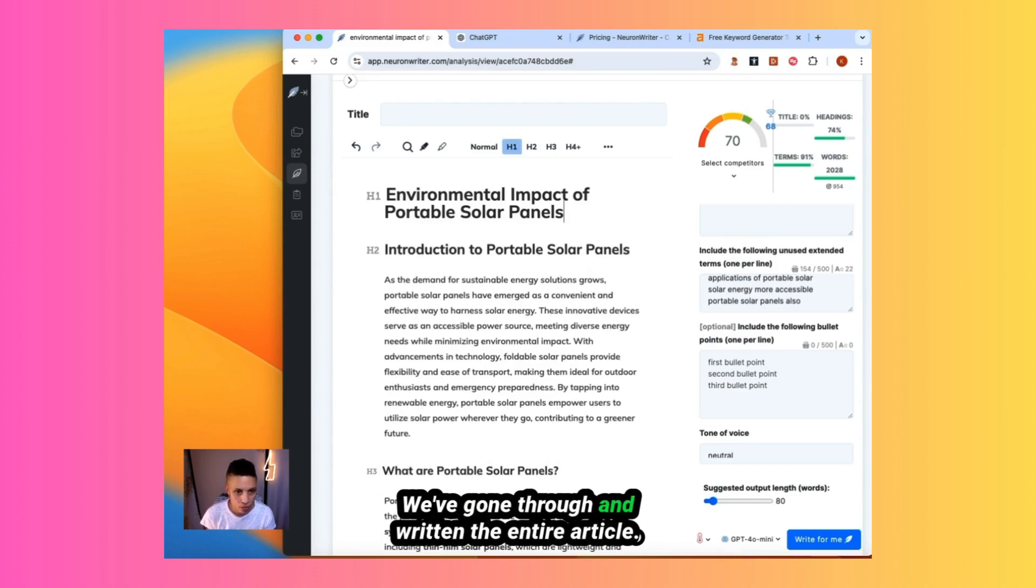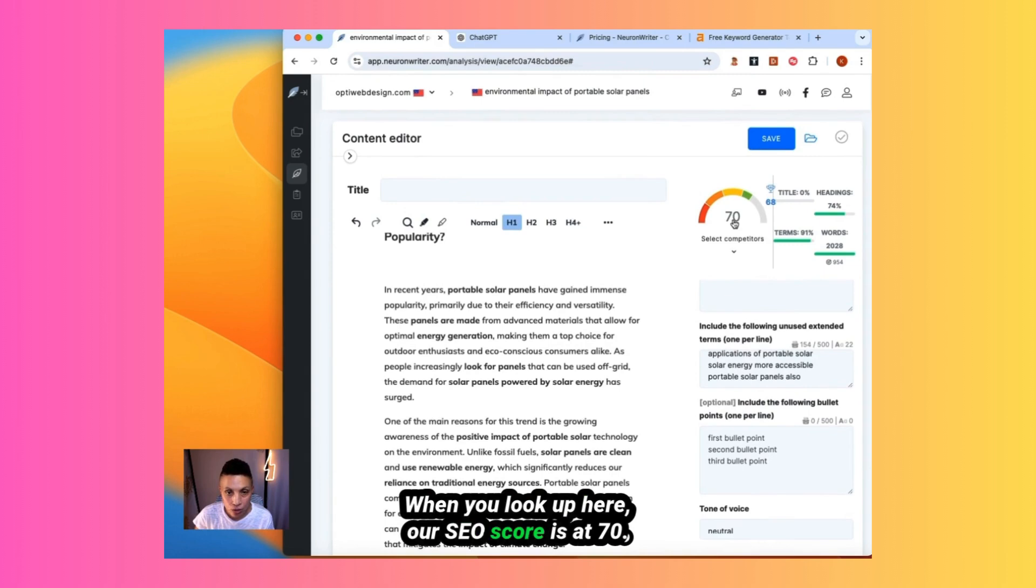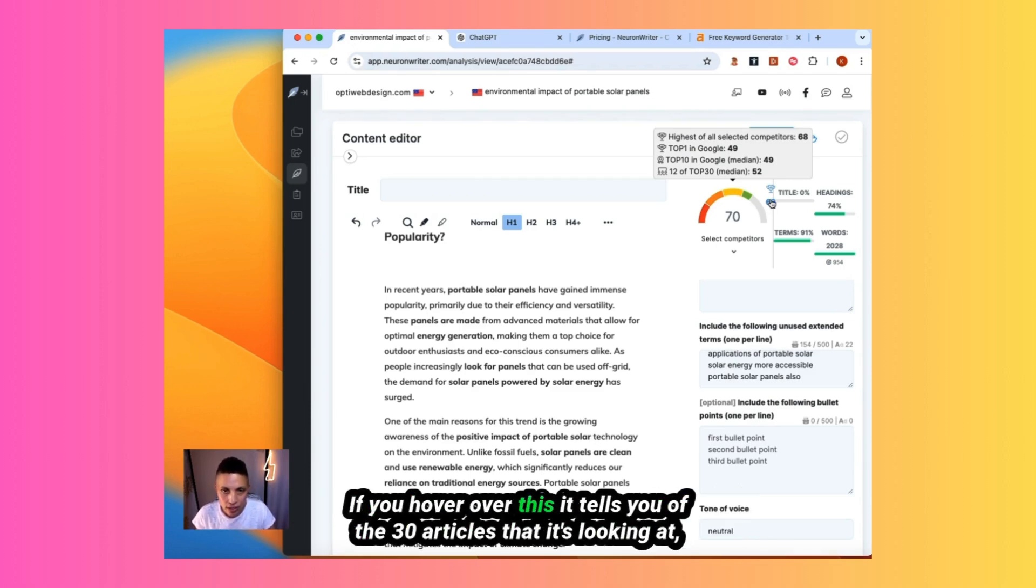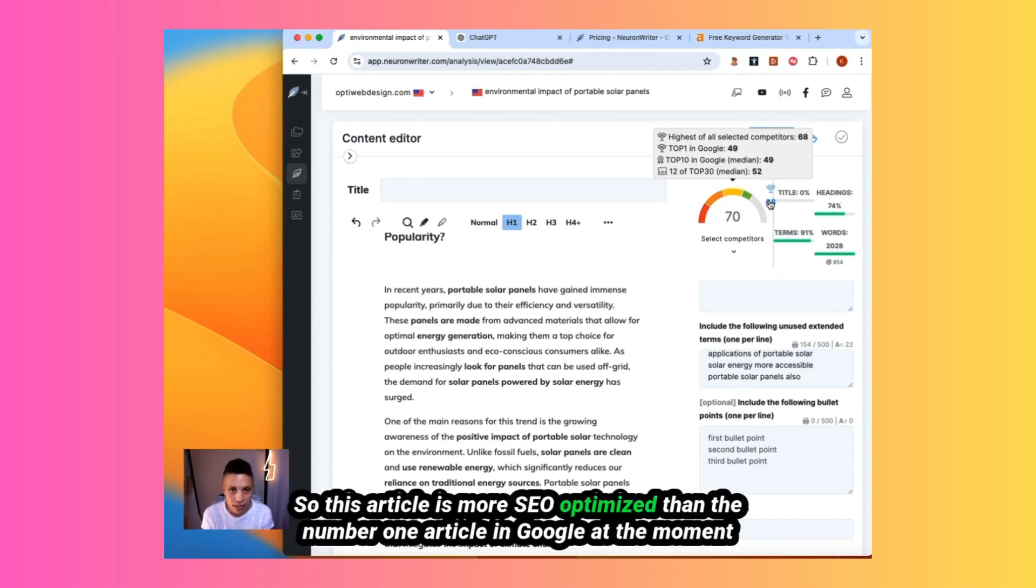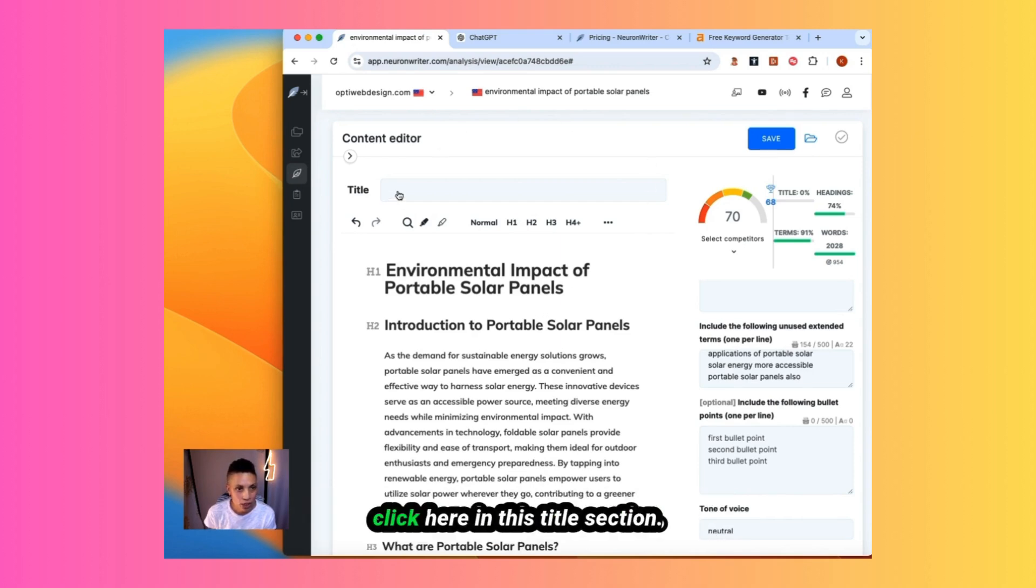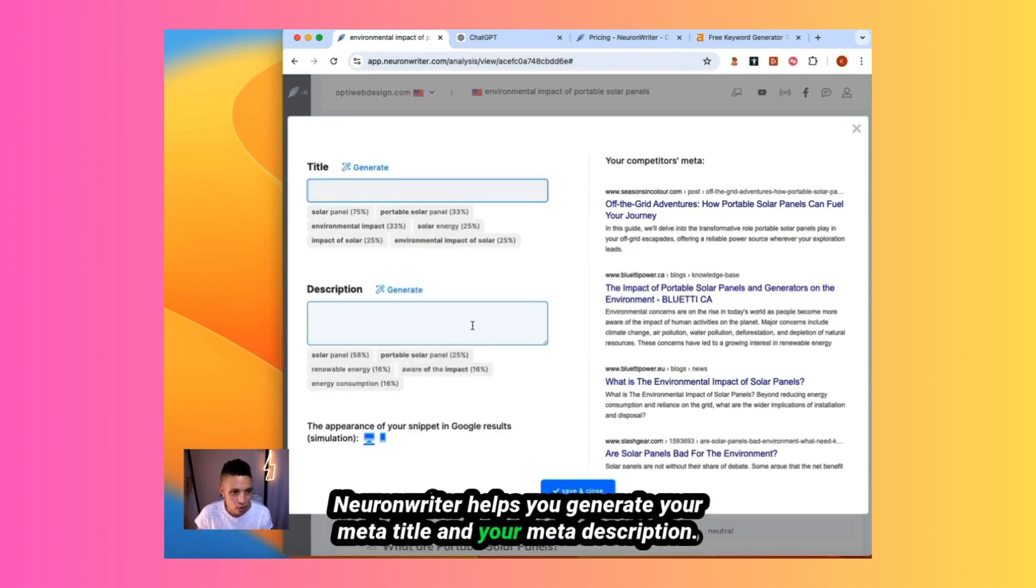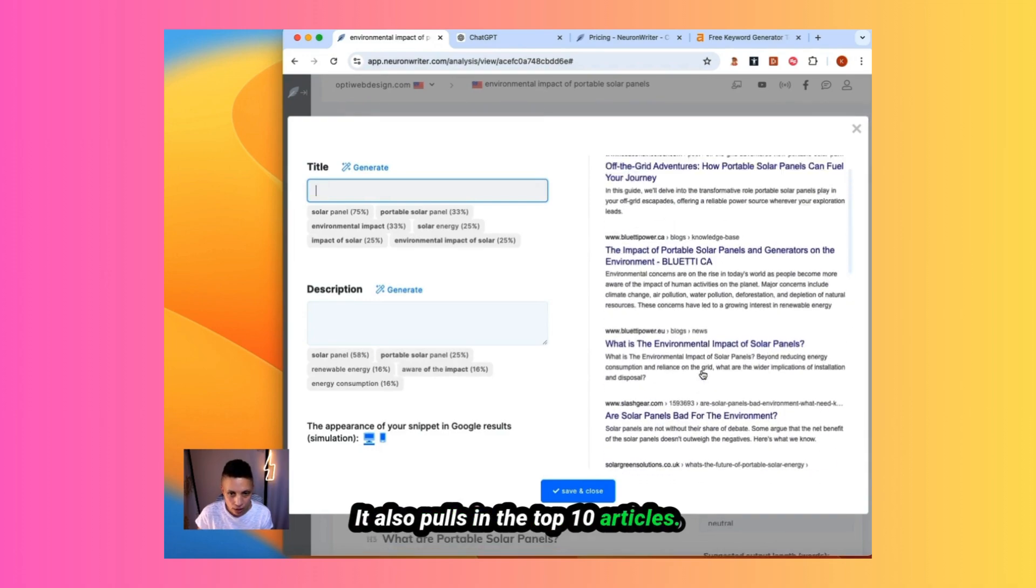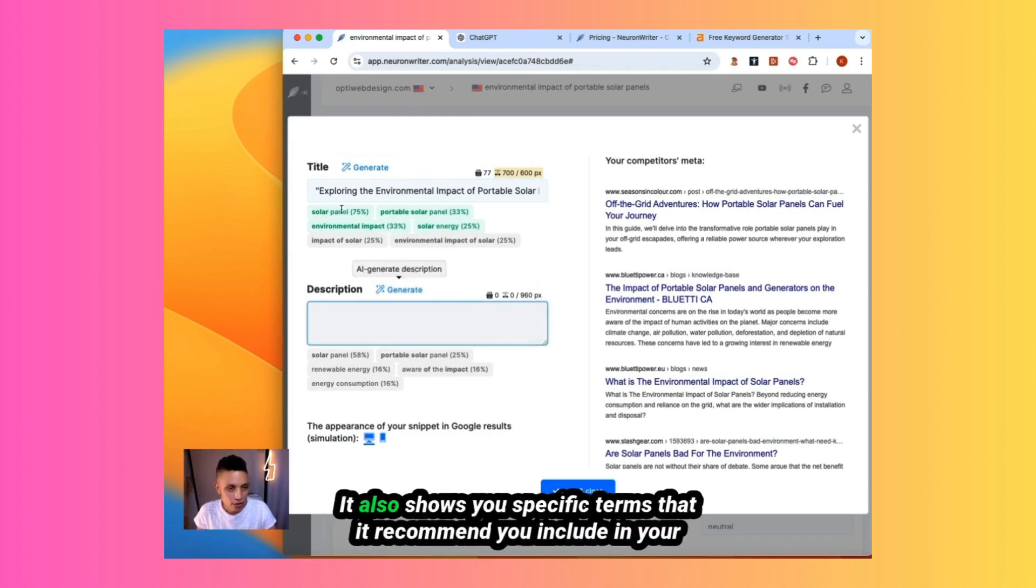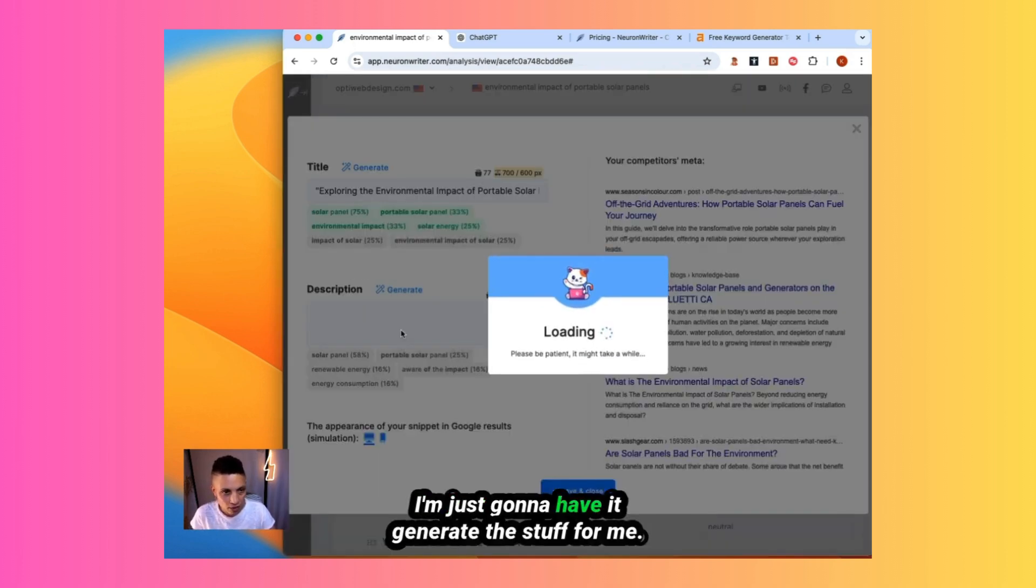We've gone through and written the entire article. When you look up here, our SEO score is at 70. When you start to see the color codes are going into the green, that lets you know that your content is some of the most optimized of the articles that NeuronWriter has reviewed. If you hover over this, it tells you of the 30 articles that it's looking at, the highest score of the selected competitor articles has a score of 68. So this article is more SEO optimized. The number one article in Google at the moment, we've already gone above and beyond. Now, the next step is to look at our metadata. Click here in this title section. NeuronWriter helps you generate your meta title and your meta description. It also pulls in the top 10 articles. You can look at how they've structured their metadata. If you click on generate, it gives you the option of writing it for you, or you could write it yourself. It also shows you specific terms that I recommend you include in your title and your meta description. I'm just going to have it generate this stuff for me.